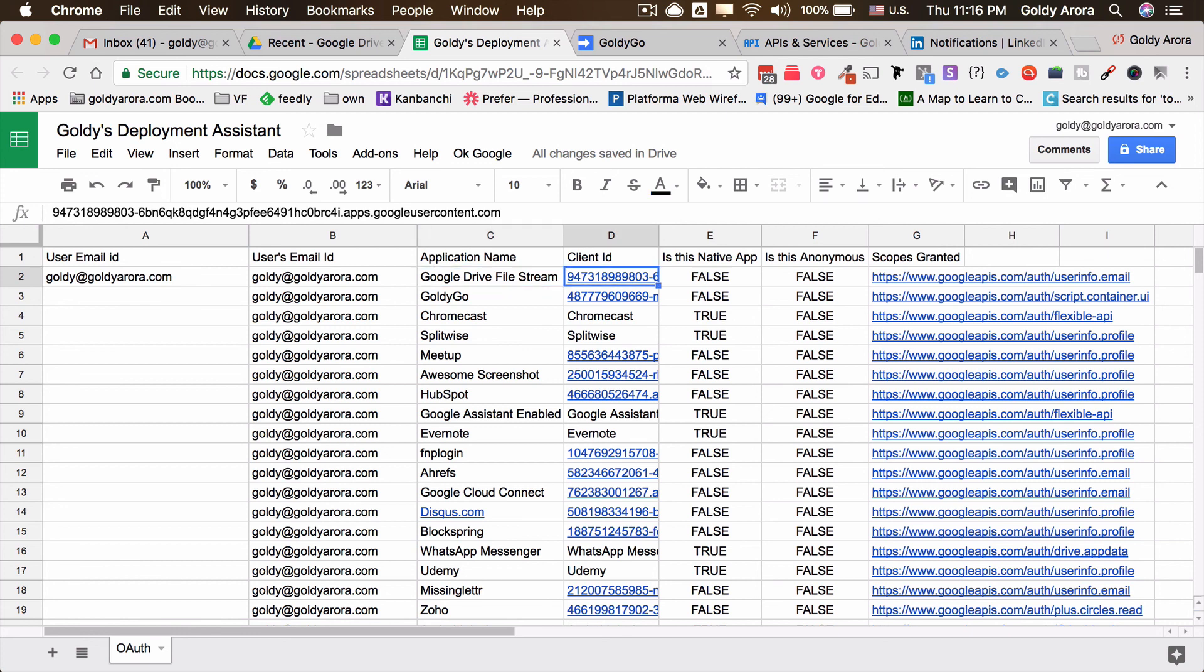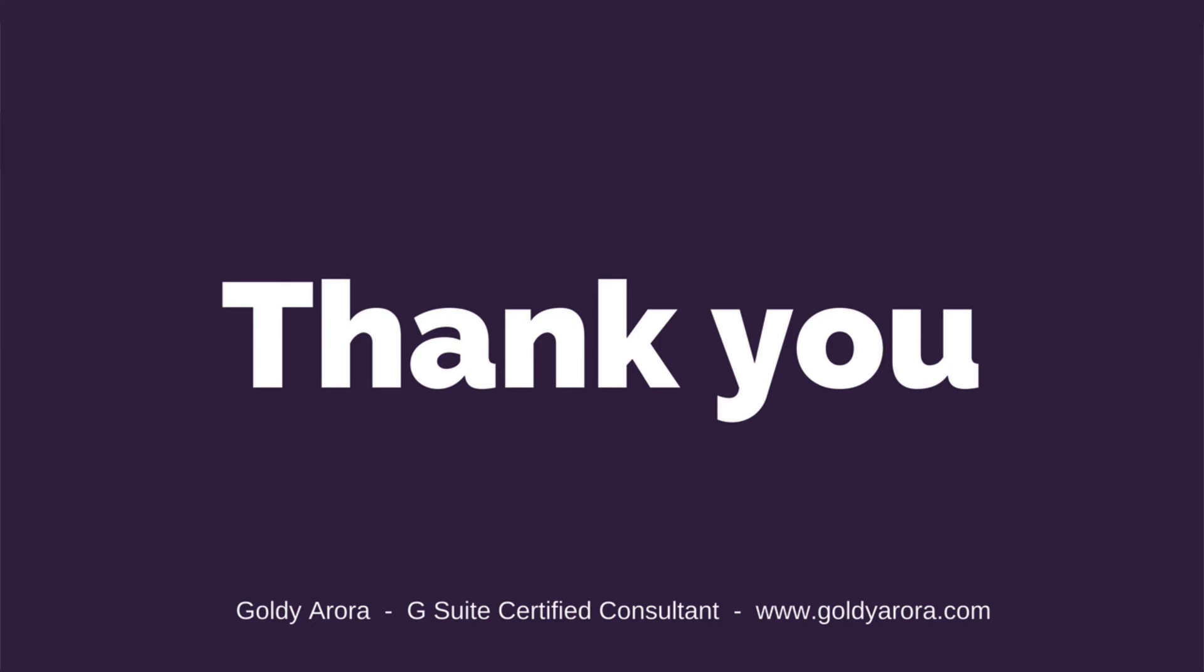So I'll put the script in the description if you're watching this on YouTube, or if you're watching it on my website you will find the description below. Just copy the script, follow this video, and I think that should be helpful to you. In case if you have any questions, as usual feel free to put your comments and I'll be happy to help. Thank you so much.